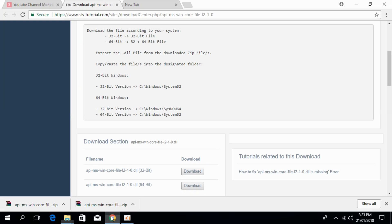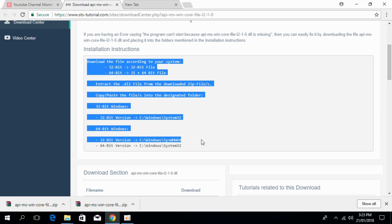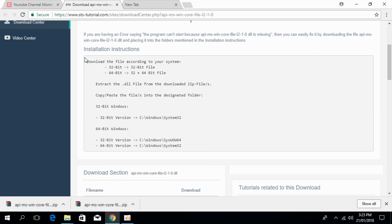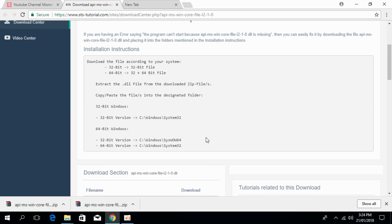If you still have any confusion about where to copy and paste, you can see the link in the description. Just open the link and you can see where to paste the DLL files.